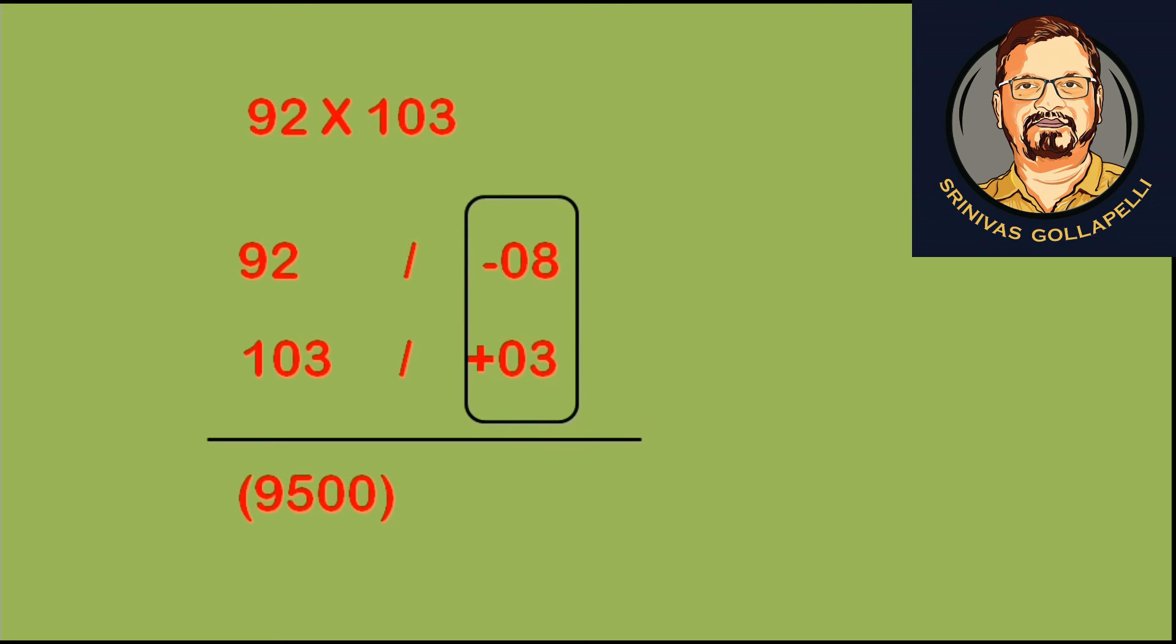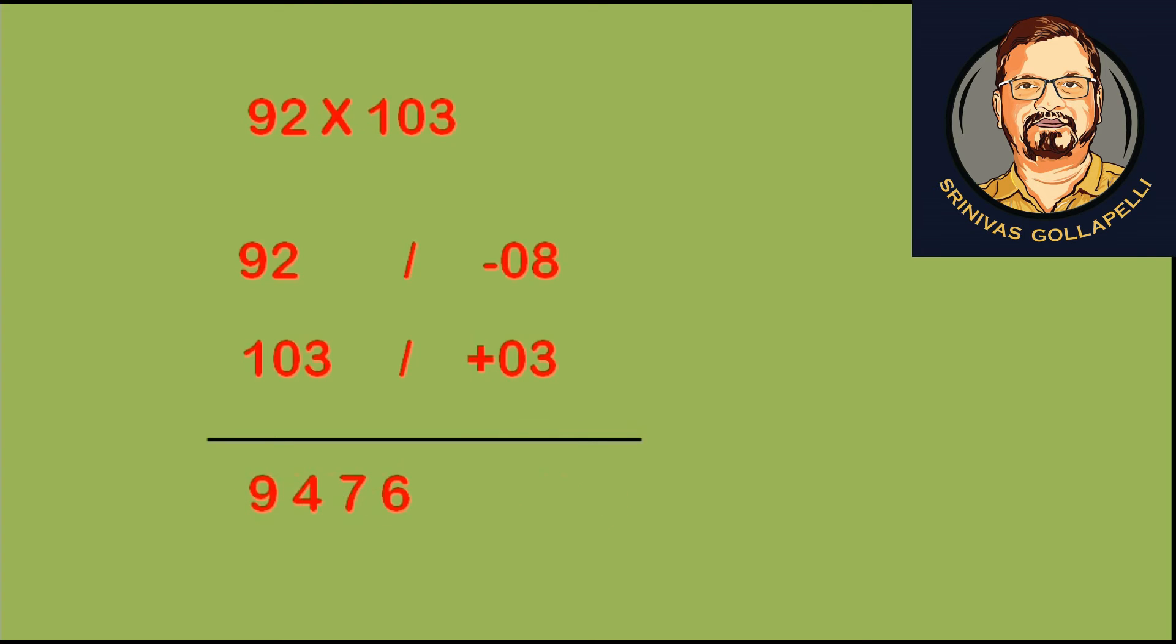Now we multiply these numbers: minus 8 into plus 3 is minus 24. Plus into minus is minus. So minus 24. The answer is 9476.